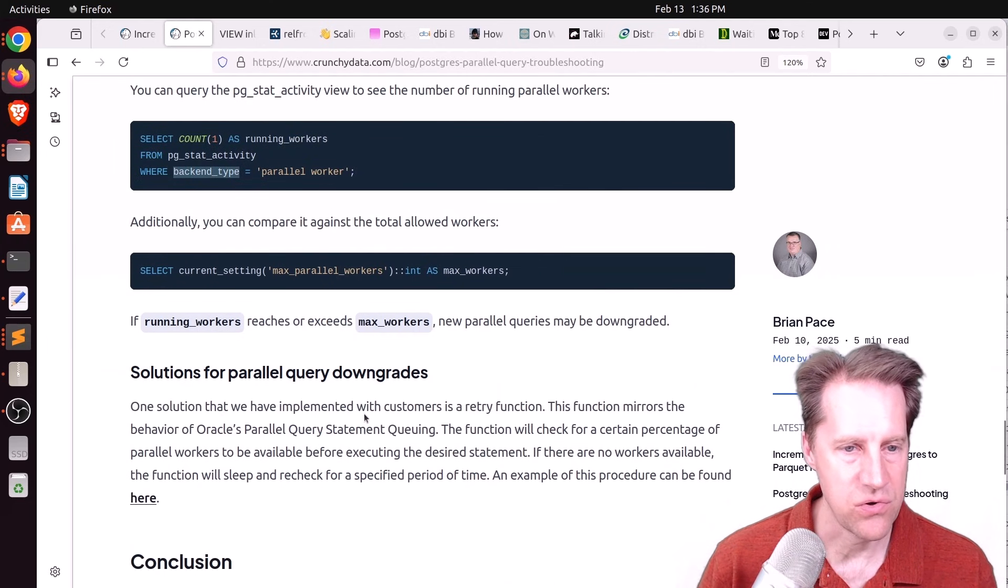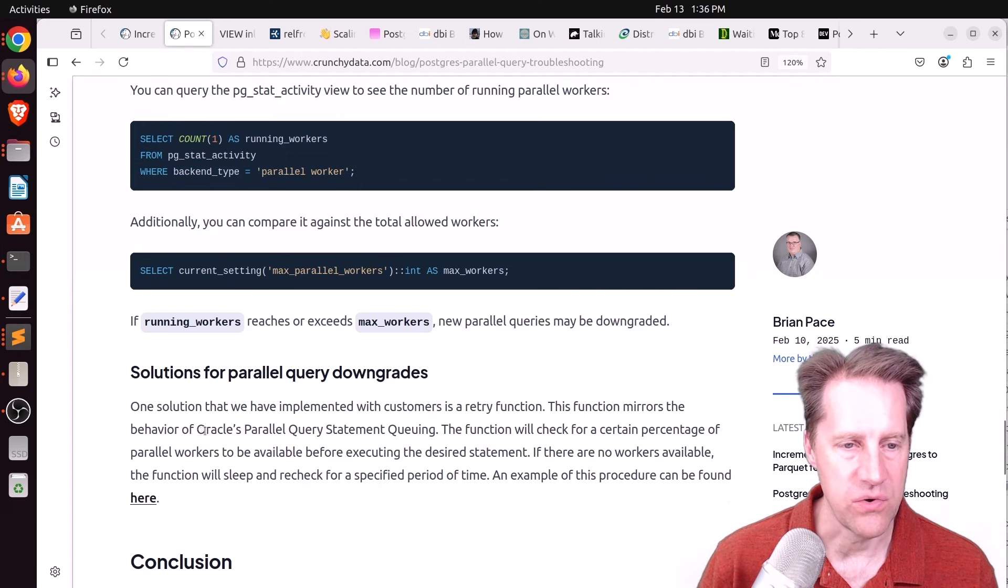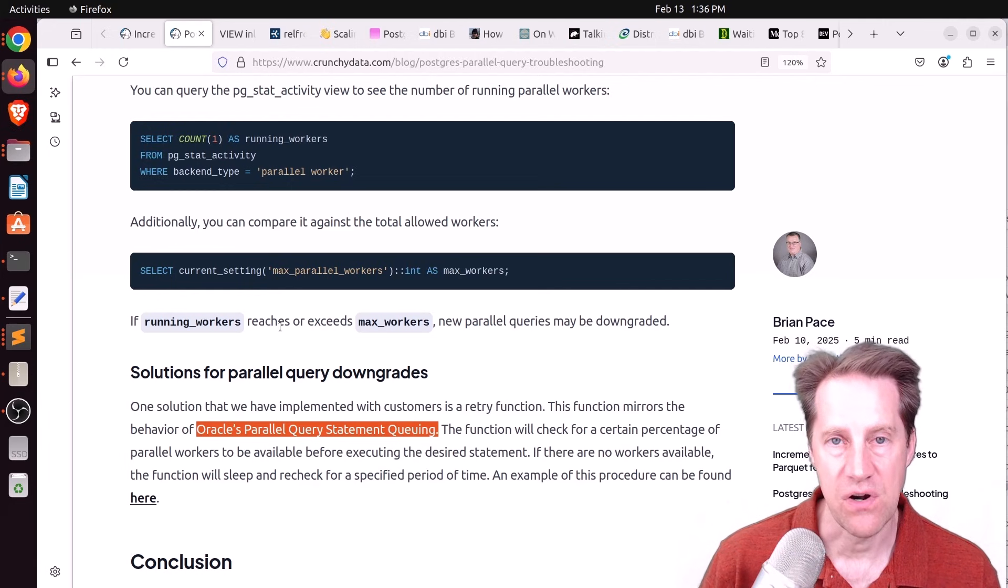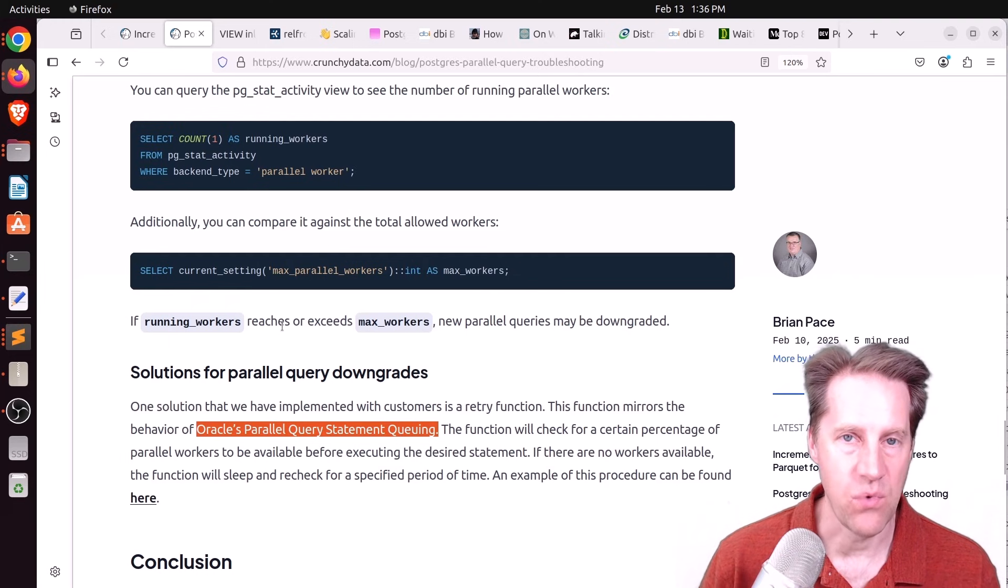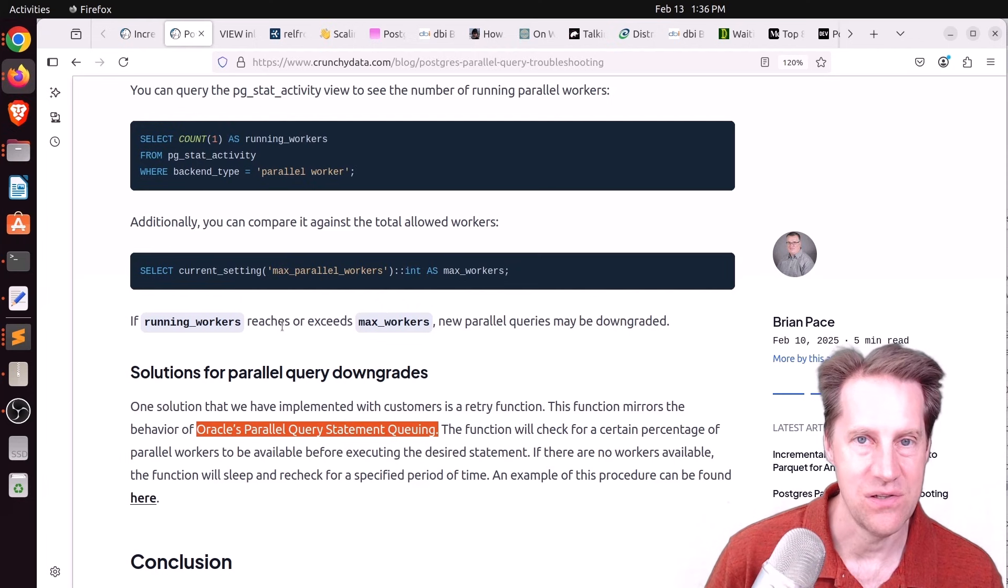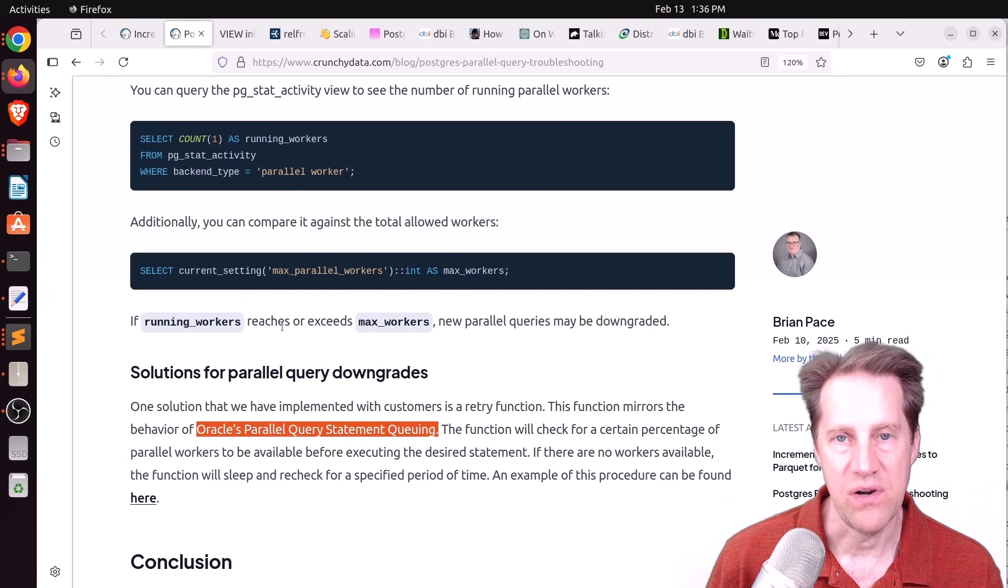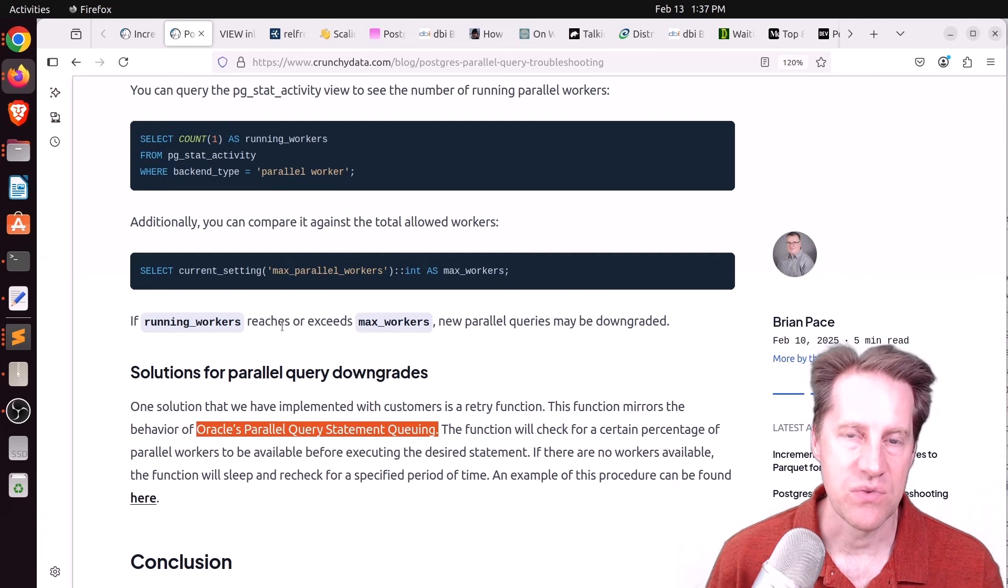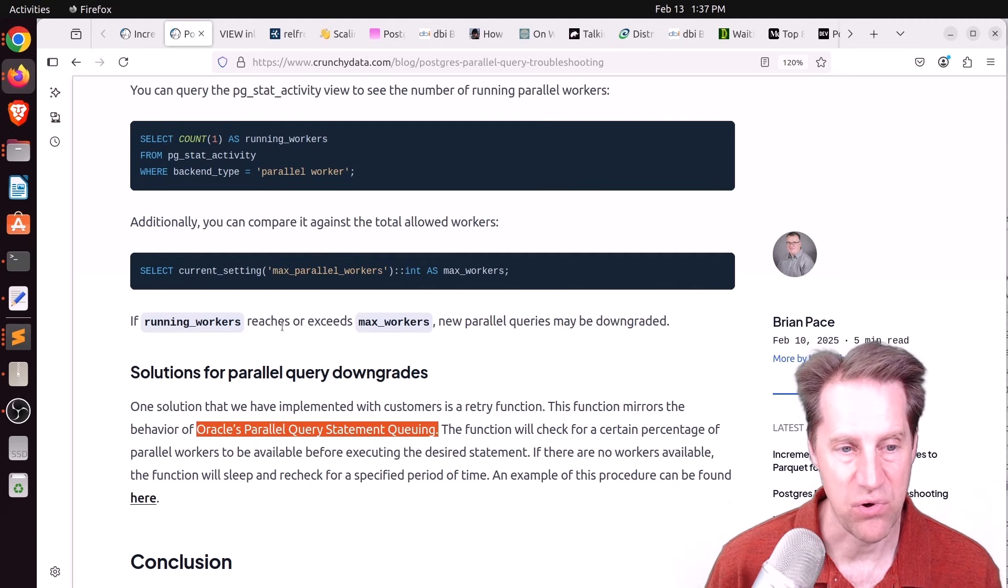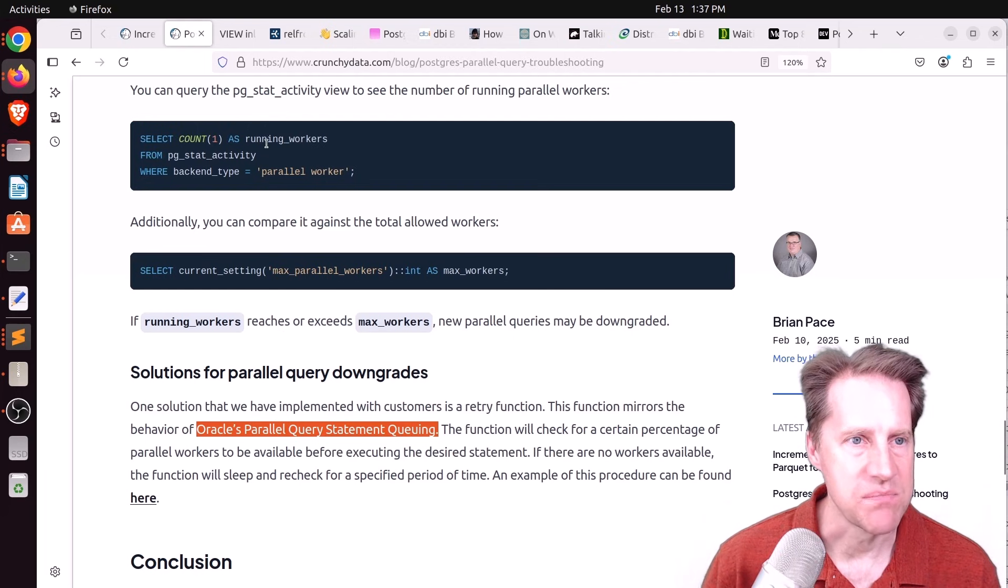By just looking at the back end type column here. But in the last paragraph here, they actually created a procedure, the link is here, that simulates an Oracle feature called Oracle Parallel Query Statement Queuing. And basically it checks how many workers are available to do parallel queries at the time that a query is ready to run. And if there are insufficient workers for it, meaning you may get a slow query because it downgrades to a serial execution, it actually pauses the execution of that query with a certain delay and then rechecks it. And only when there are sufficient workers available does it go ahead and run the query. So that seemed pretty interesting. And if you want to learn more, you can check out this blog post.